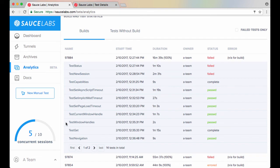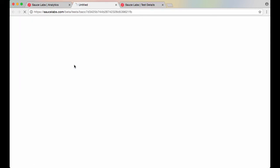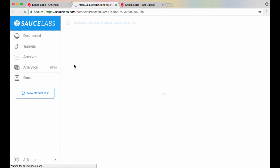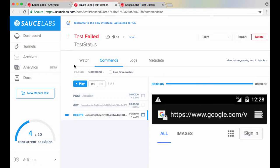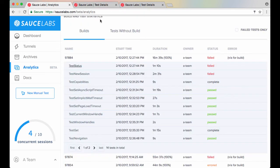If you click on the name of a test in this list, or in the tests without builds chart, you can also view the test details page for that test. Note that there is also an option to view failed tests only.